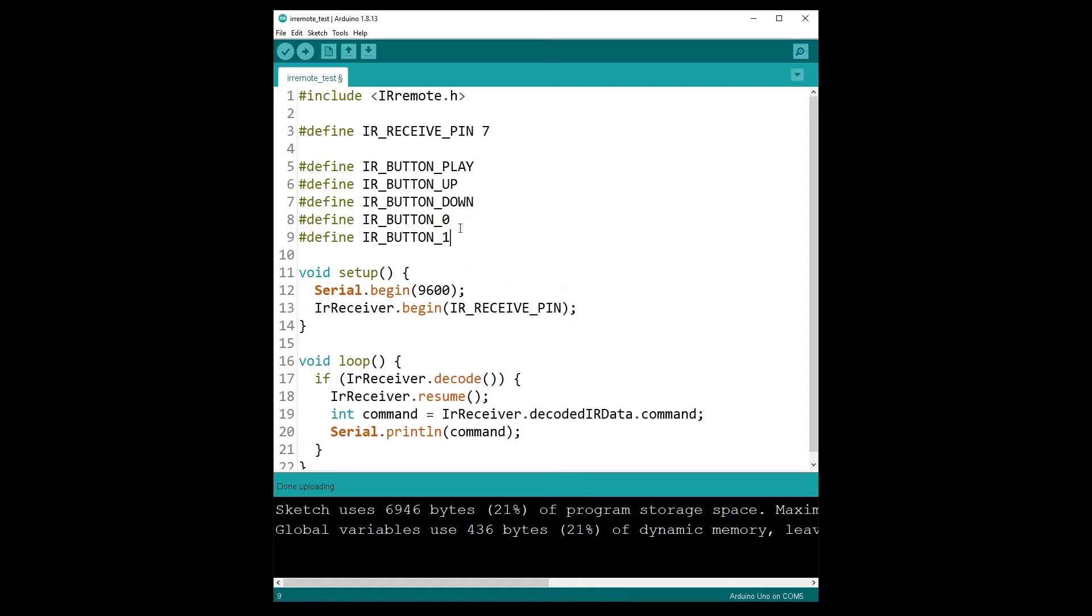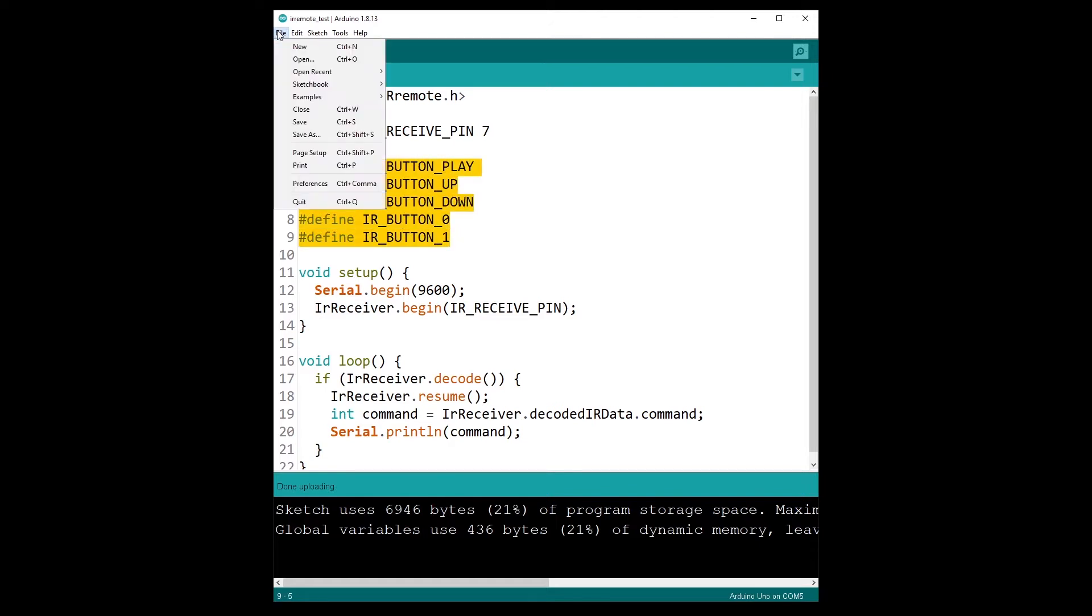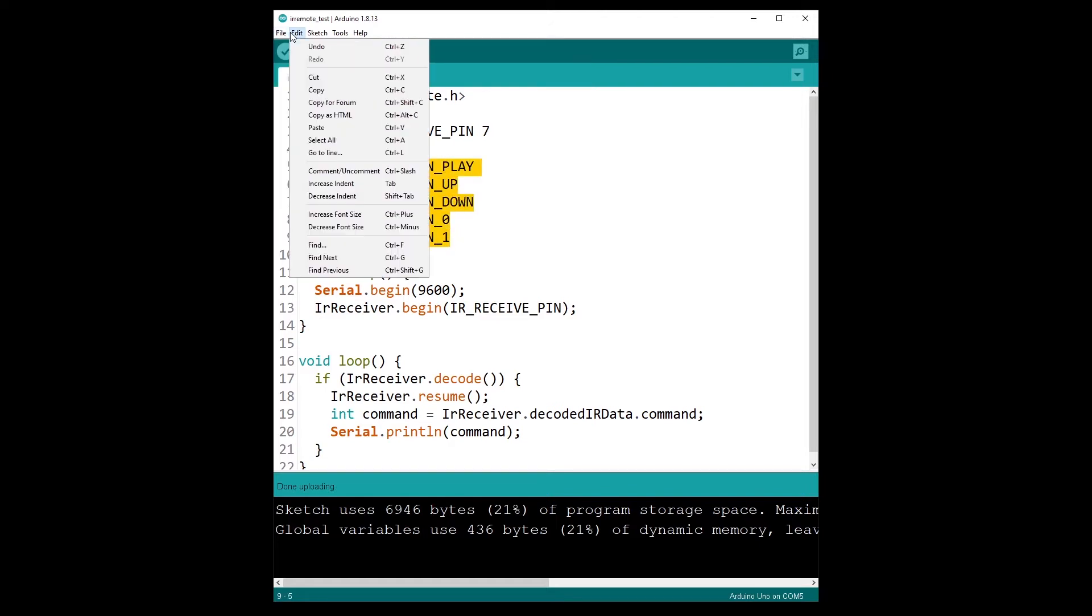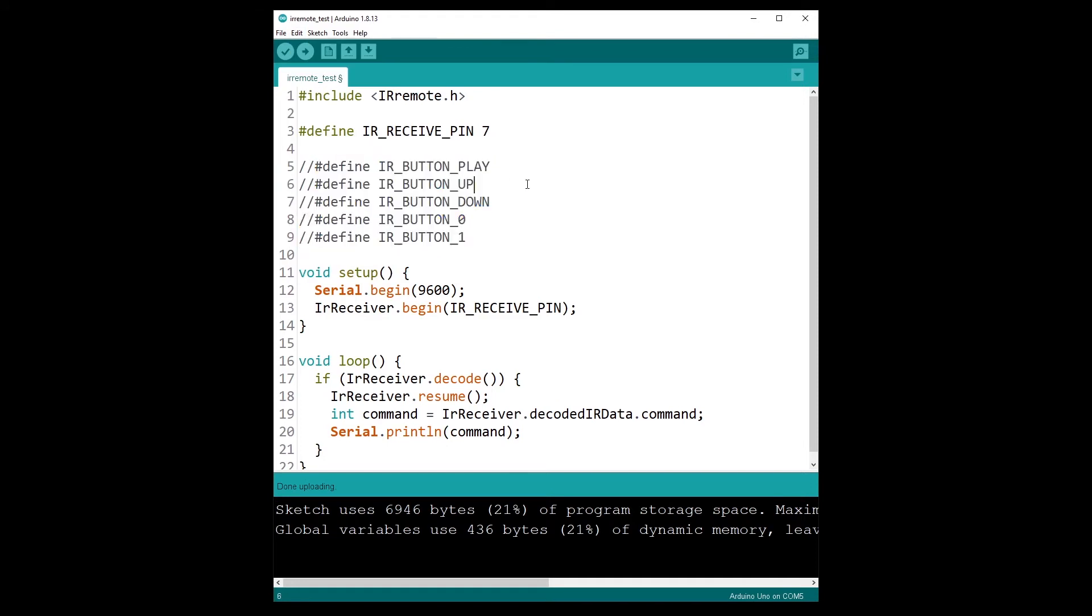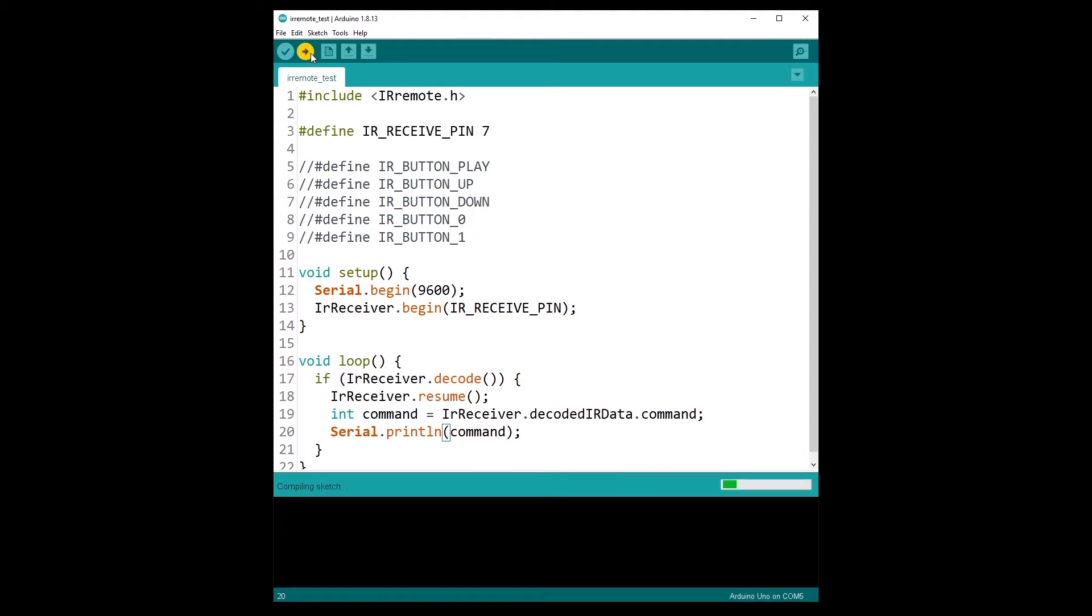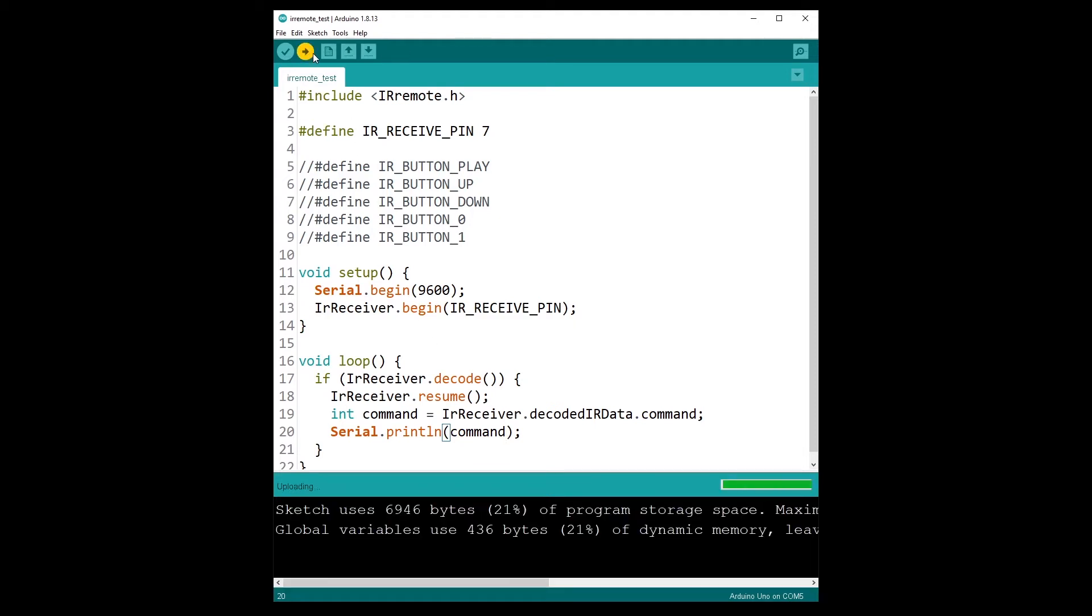So what I'm going to do now, I am going to comment this so I don't run that code which is not correct for now. And I'm going to upload that code to the Arduino board. So we are going to print the command when we receive it.